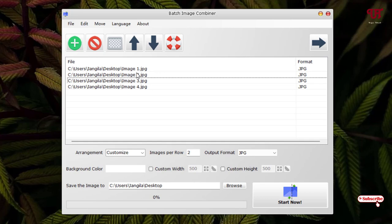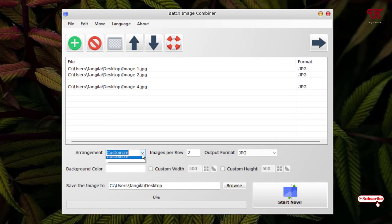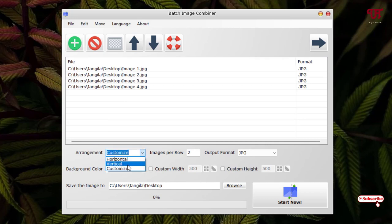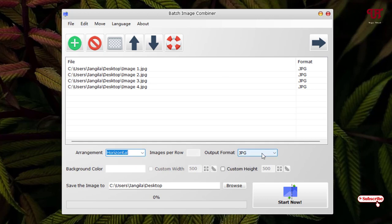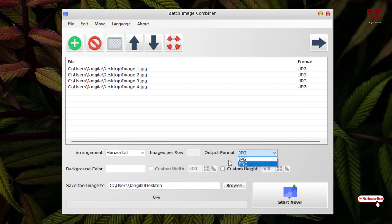Once your file arrangement is done, you can see below Arrangement. Under the arrangement you will get different options like Horizontal, Vertical, and you can Customize also. Firstly let me select Horizontal. You can see here the Output Format. You will get two output image formats like JPG and PNG, so you can select depending upon your needs.